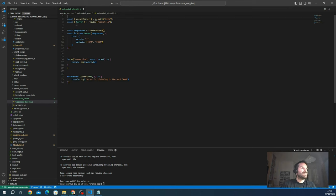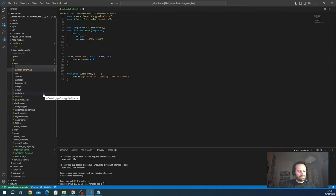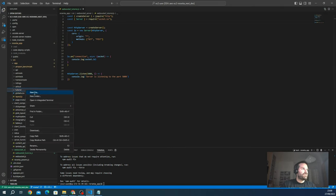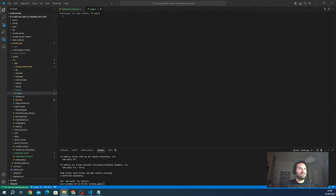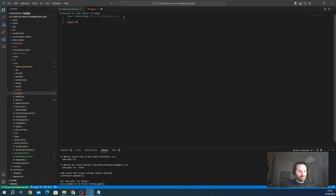Now let's integrate the front end — the client side. We create a new page in Next.js, for example a new route called `tutorial`, and inside it create `page.js`. The page is a simple Next.js page that imports a component which integrates all the socket logic, buttons, and examples we'll see. We'll call it `Tutorial`.